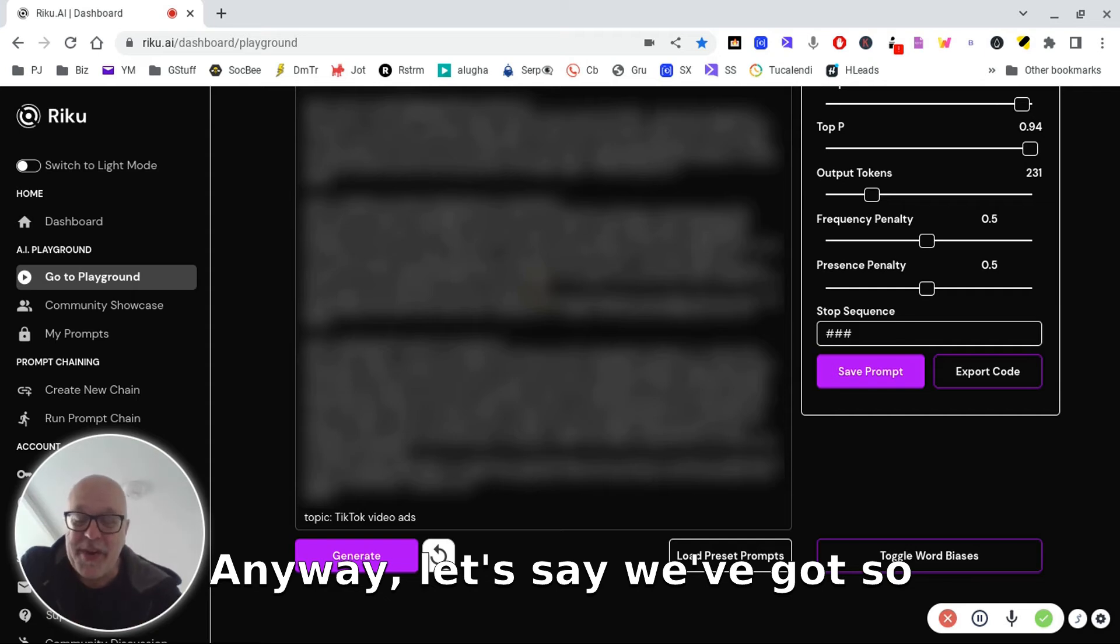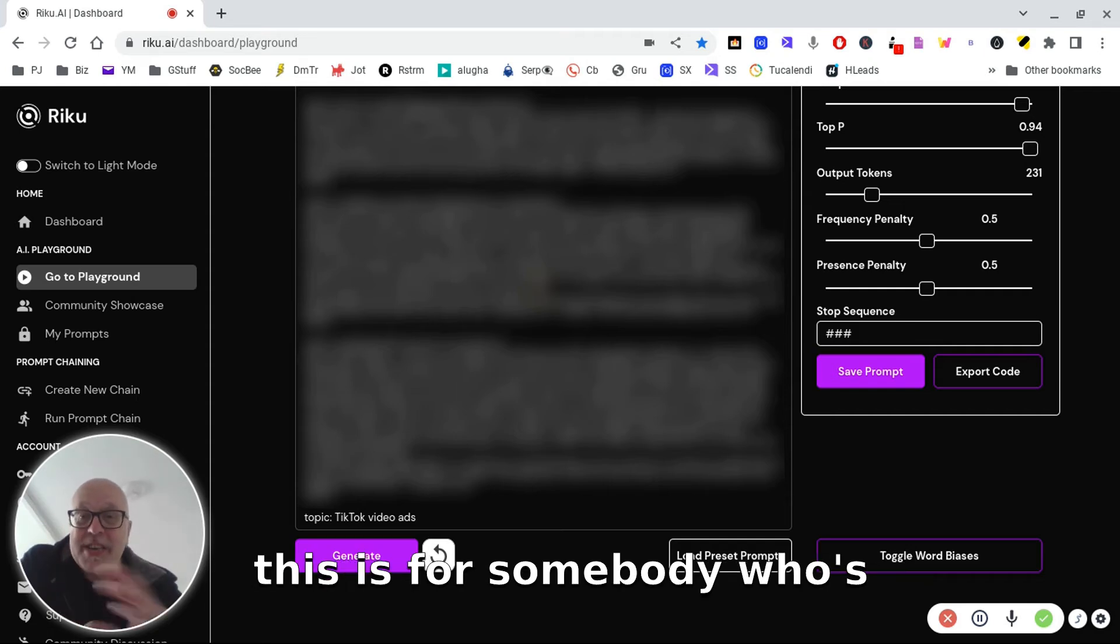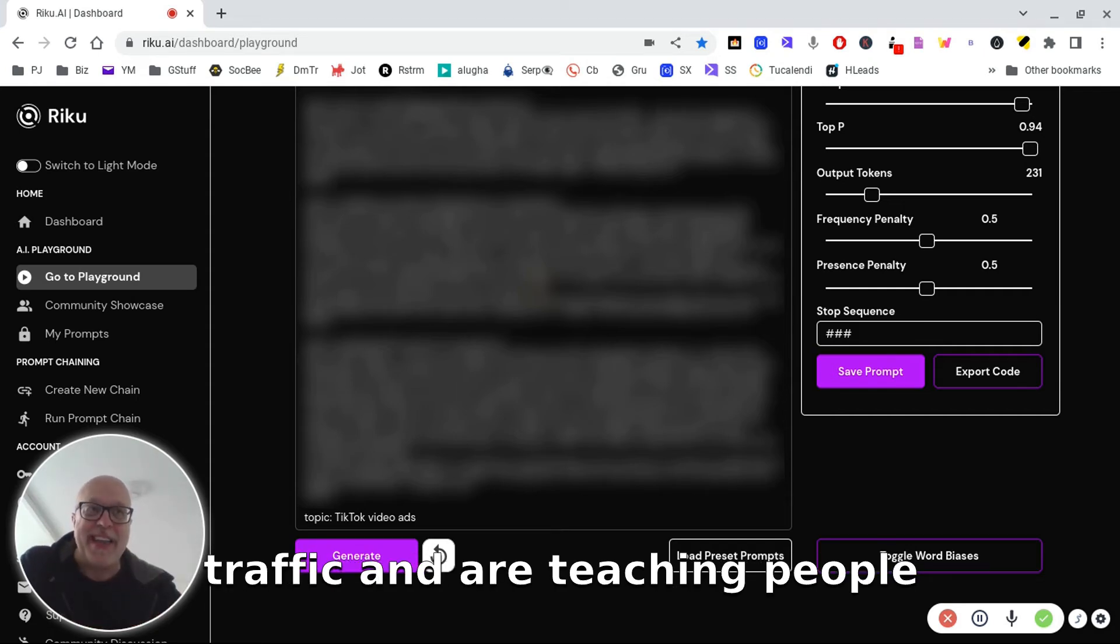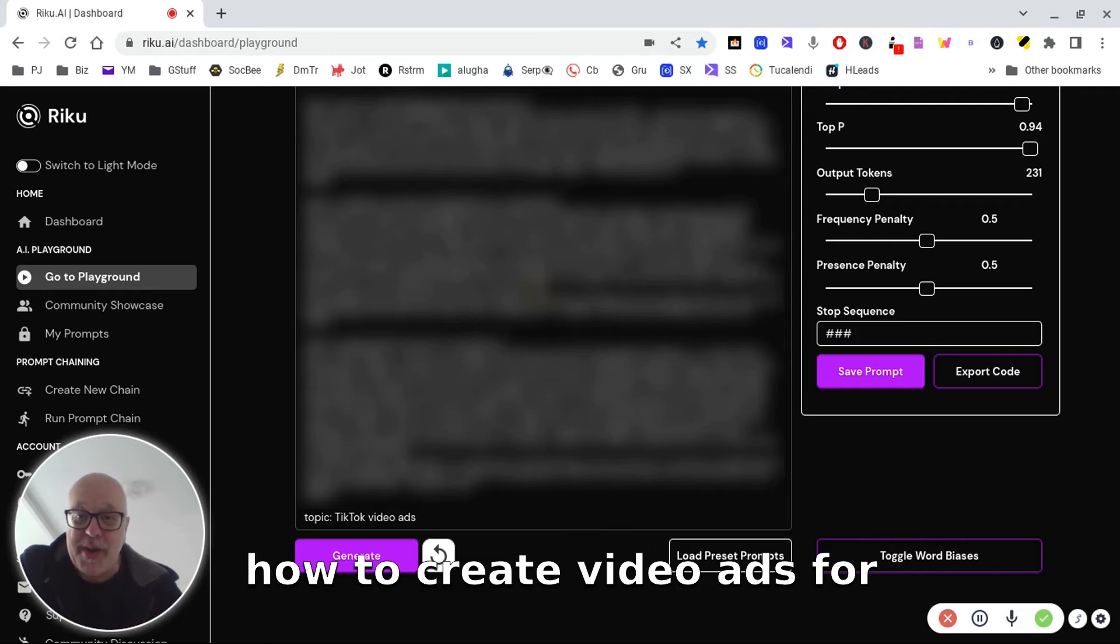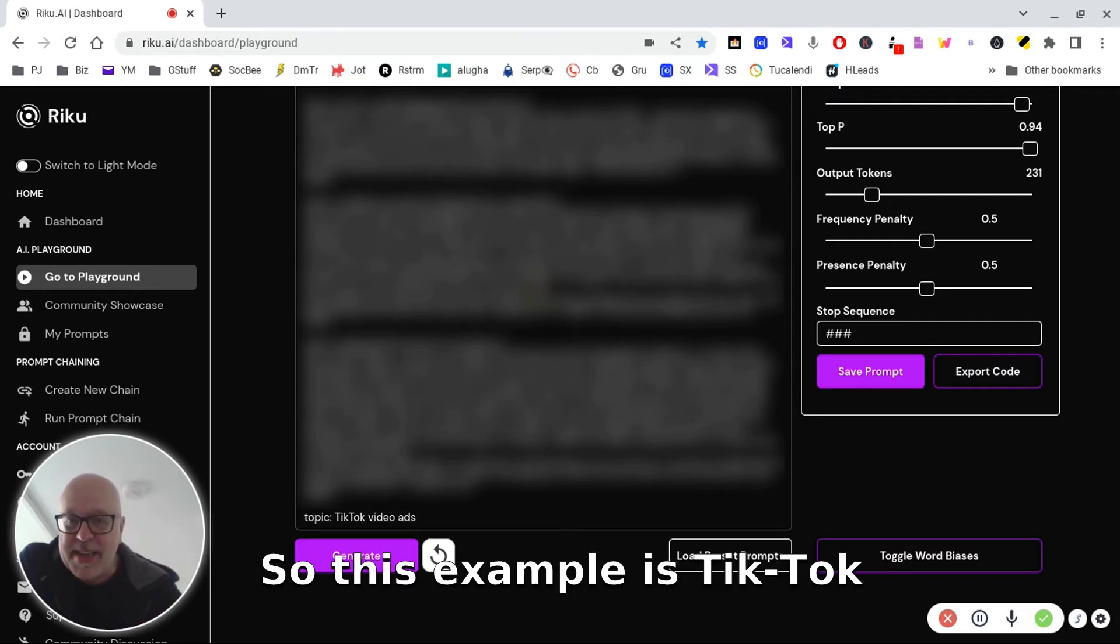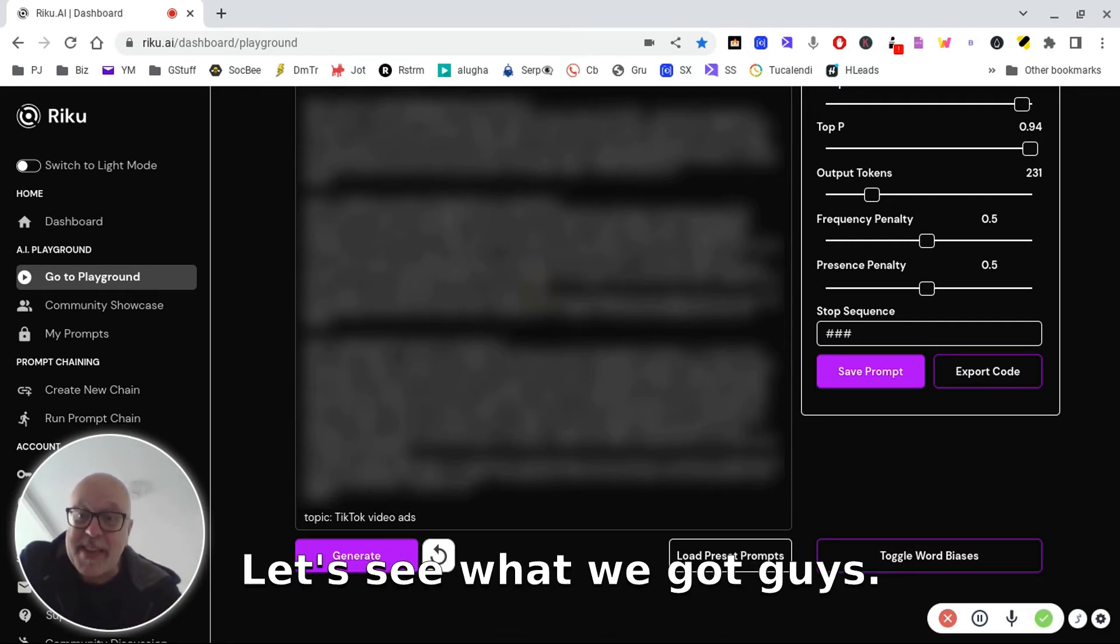Anyway, let's see what we've got. So this is for somebody who's using YouTube to drive traffic and teaching people how to create video ads for e-commerce, etc. So this example is TikTok video ads. Let's see what we get guys.